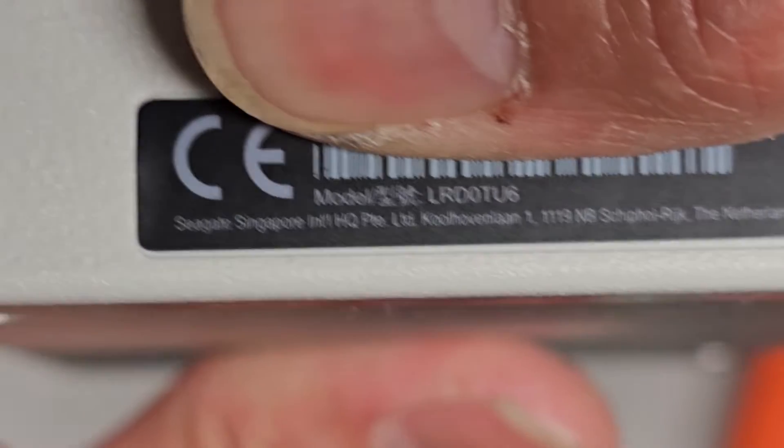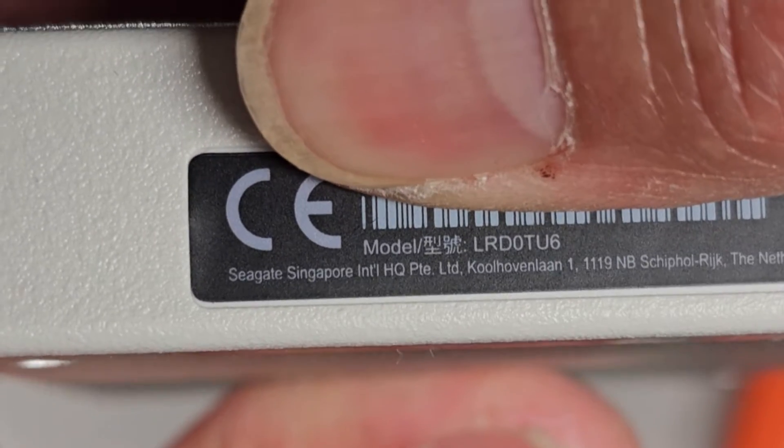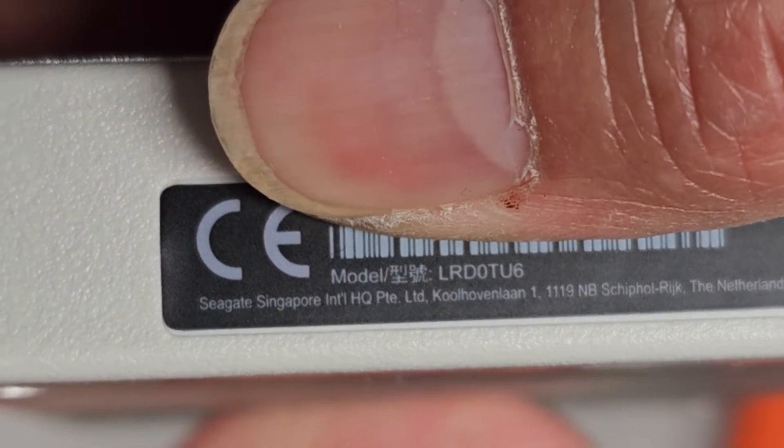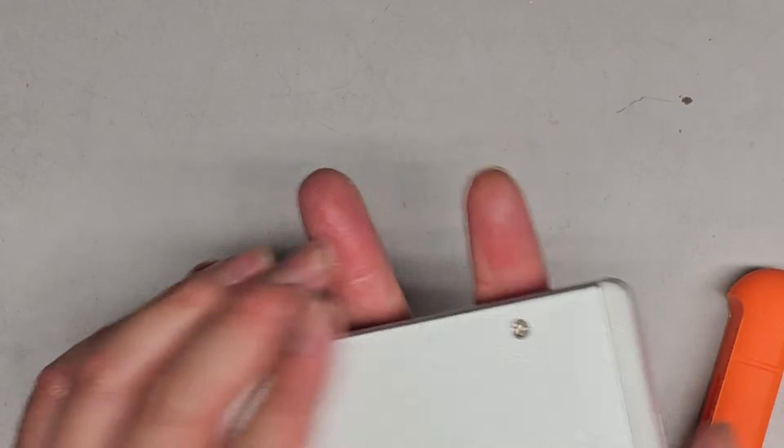The model of this is LRD-0TU6, so it's right there, LRD-0TU6.